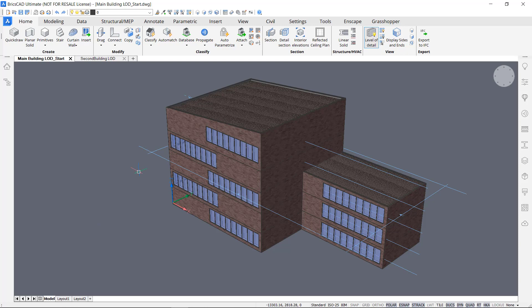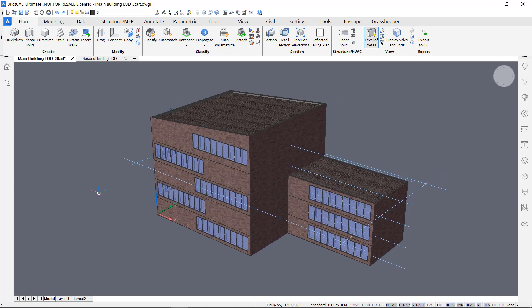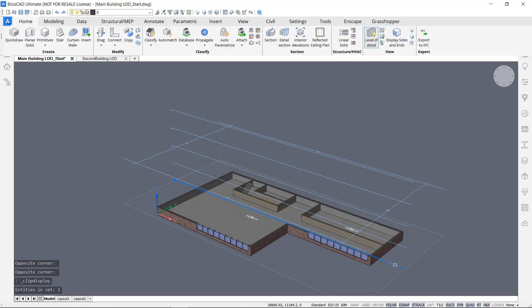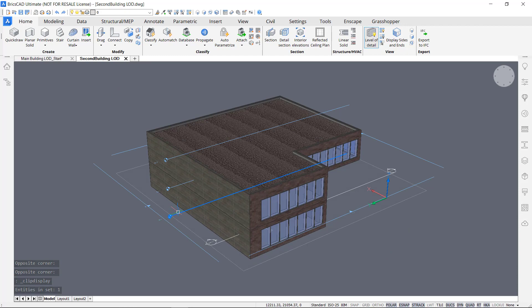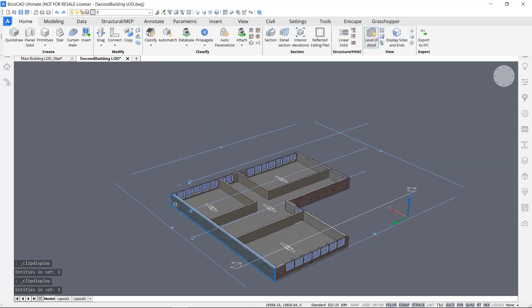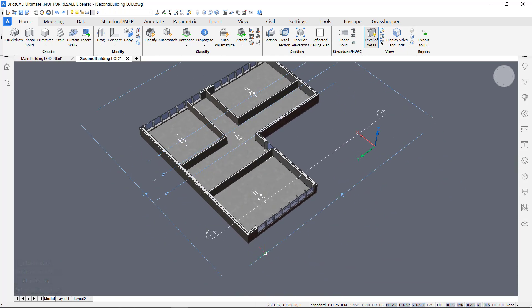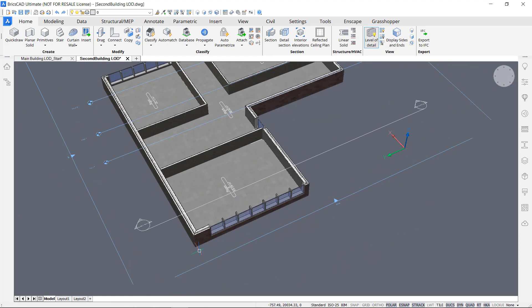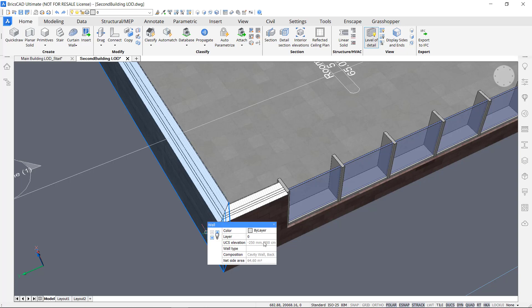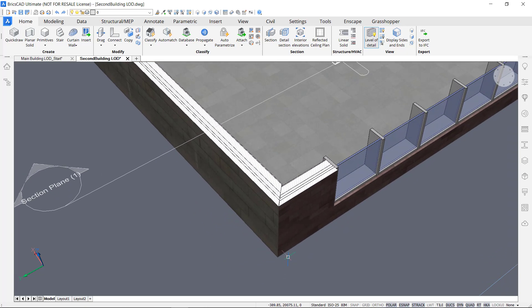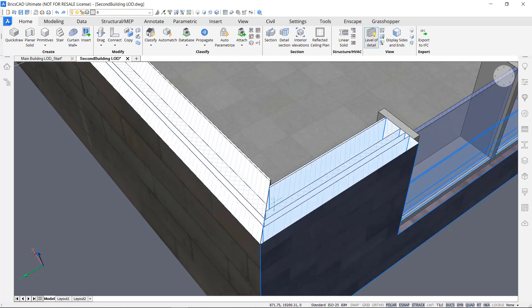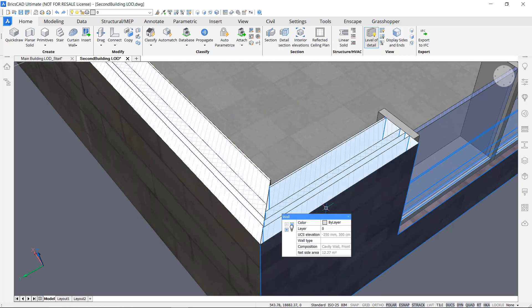This is the end result of the previous module, 'Adding BIM Data,' where I added compositions and some properties into this model. Now let's open up a floor section, zoom into the front, and zoom into the connection of the wall — the front wall and the back wall composition. You can see here it's not perfectly aligned and connected since the compositions have a different thickness.